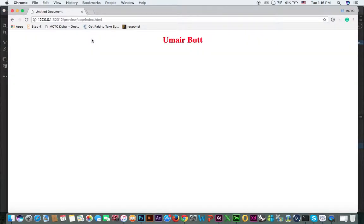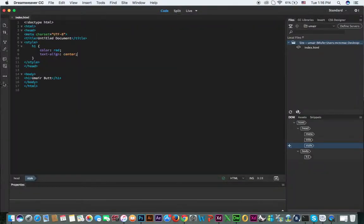For styles, you can start just after the title tag. For example, set h1 color to red and text-align to center. Then save and preview — you can see the text color is now red and text-align is center.